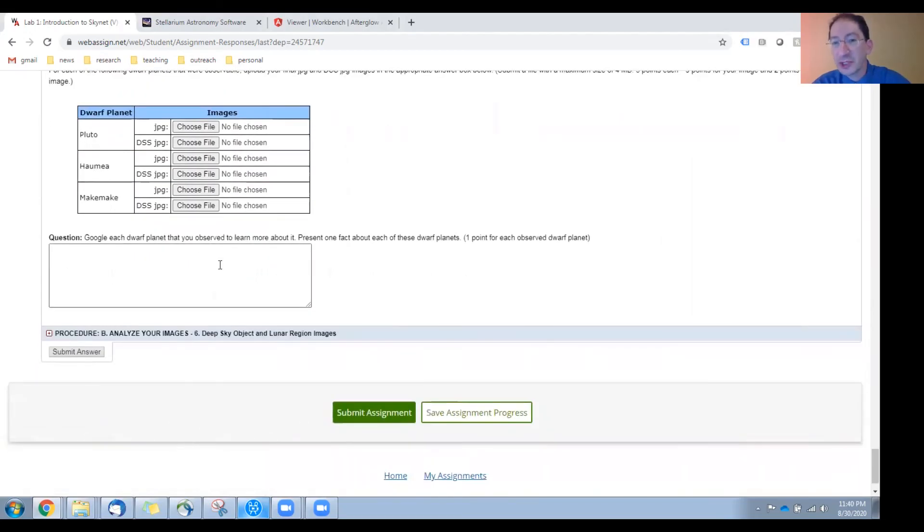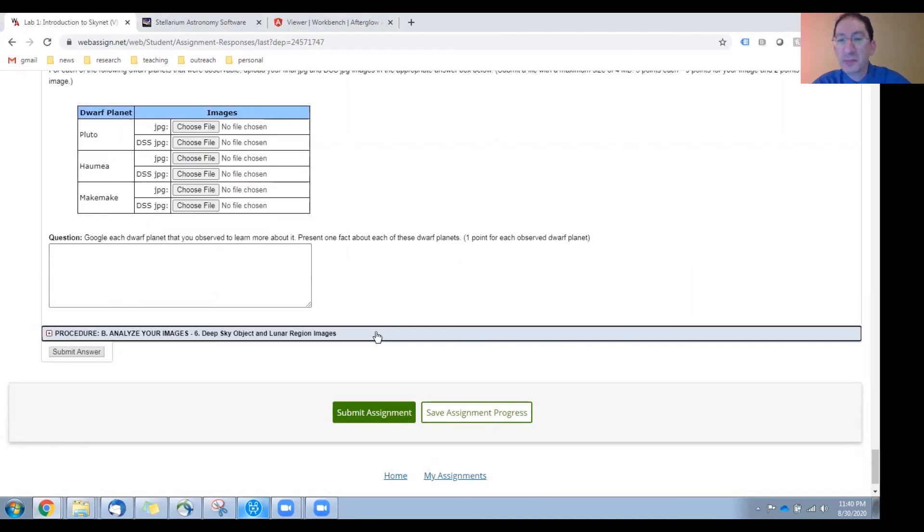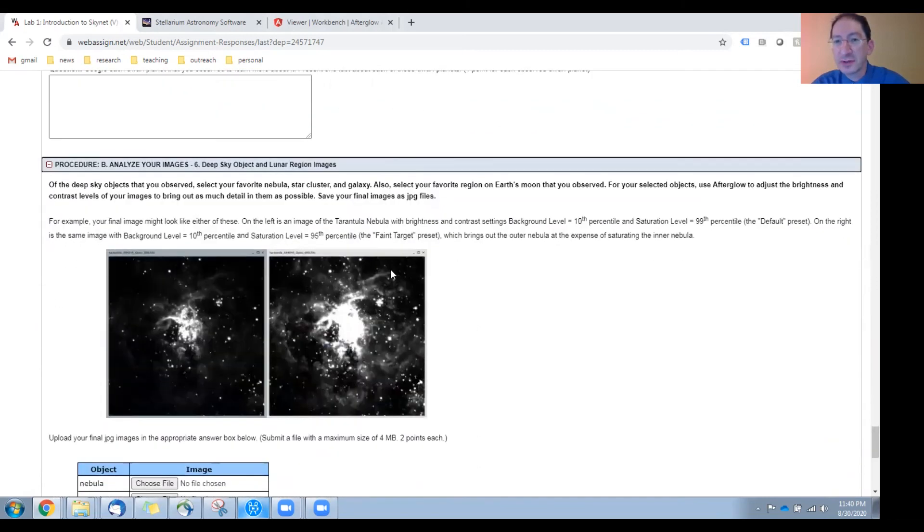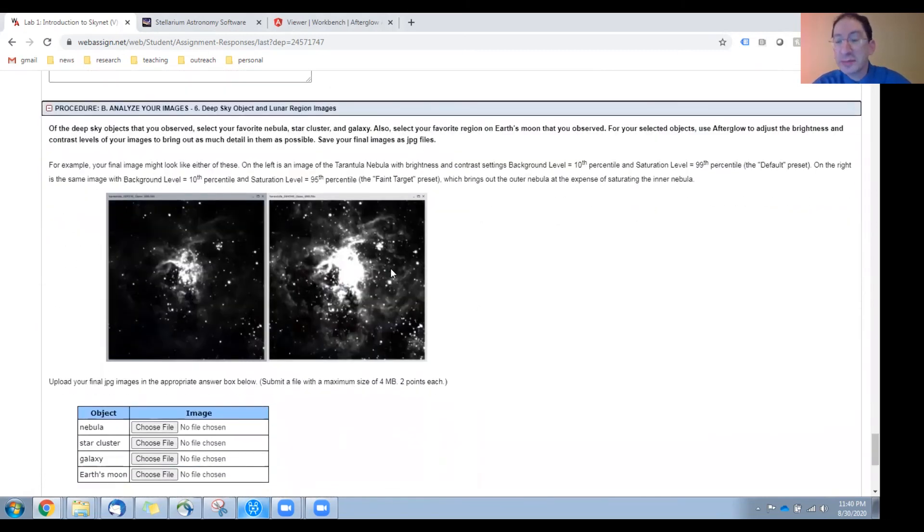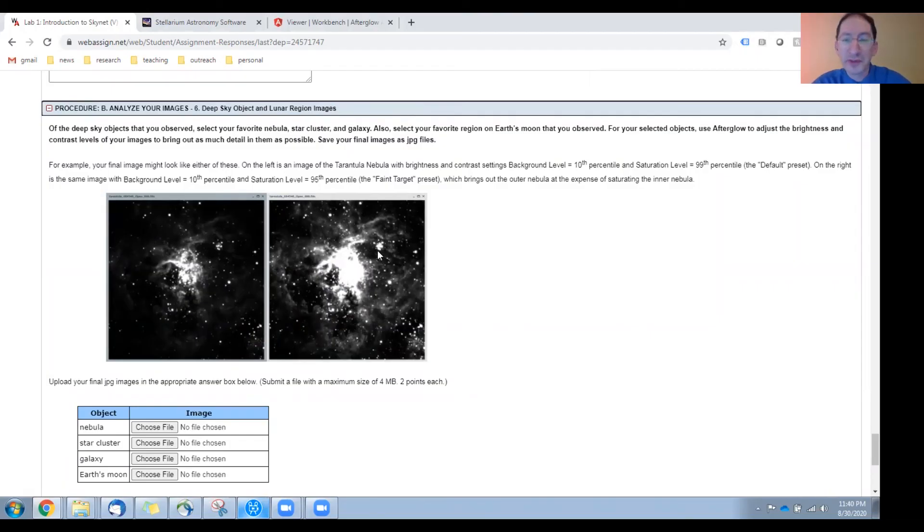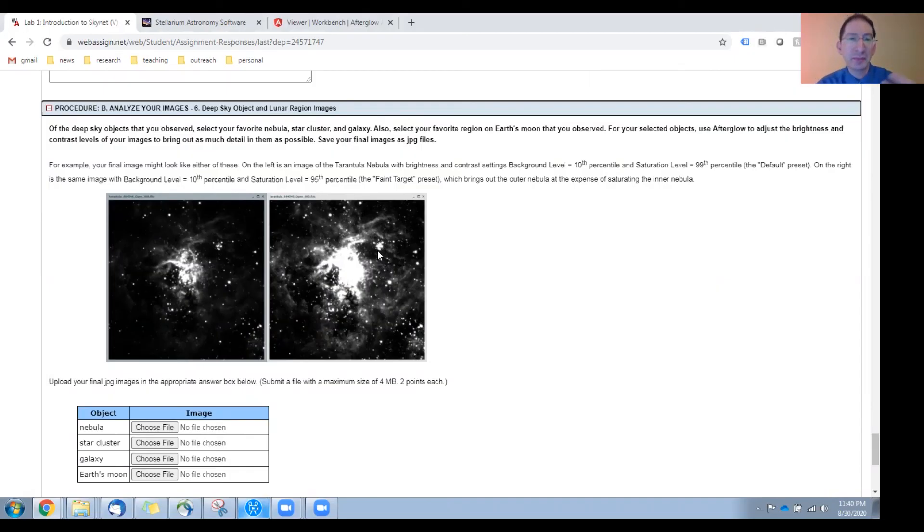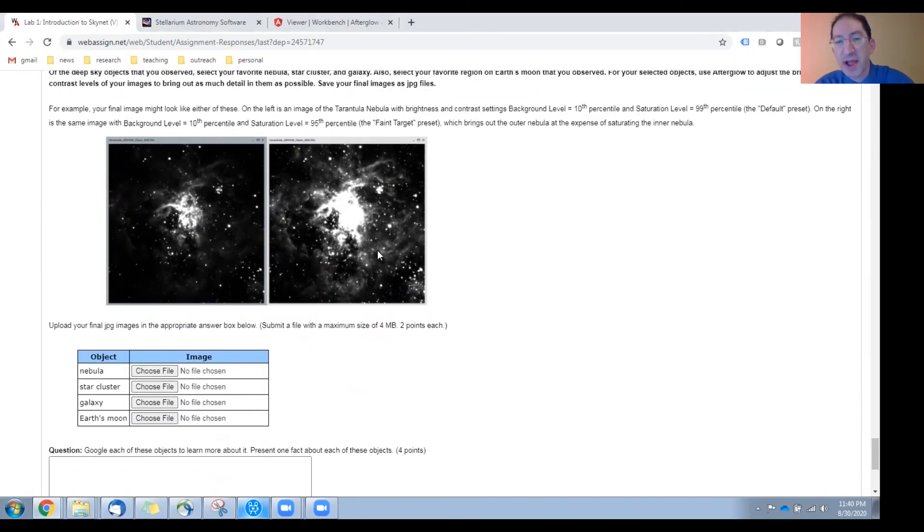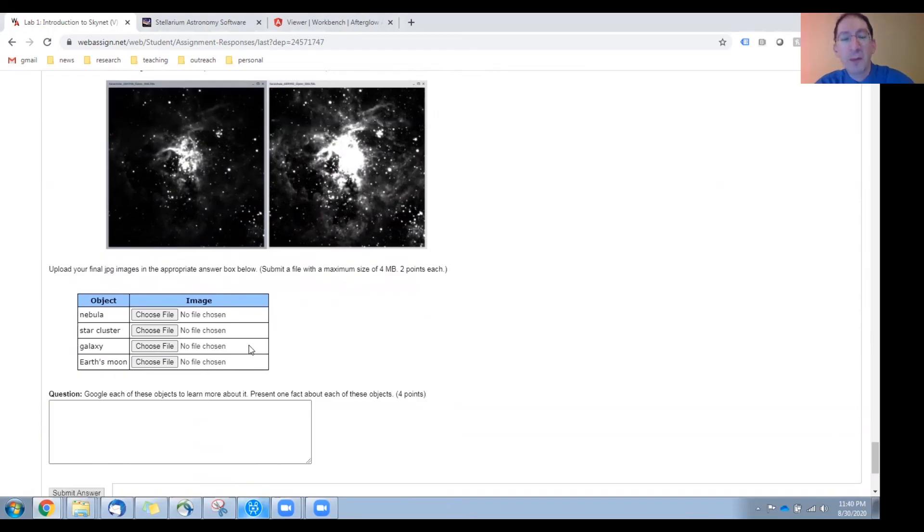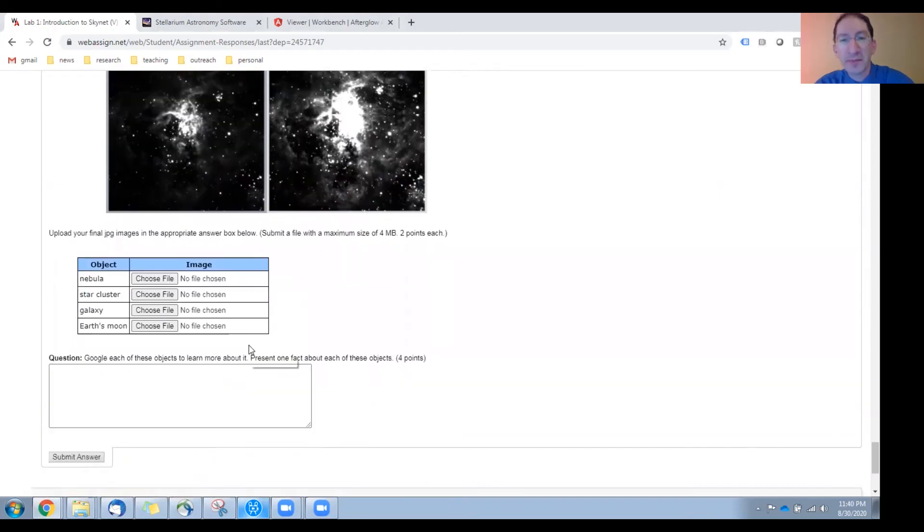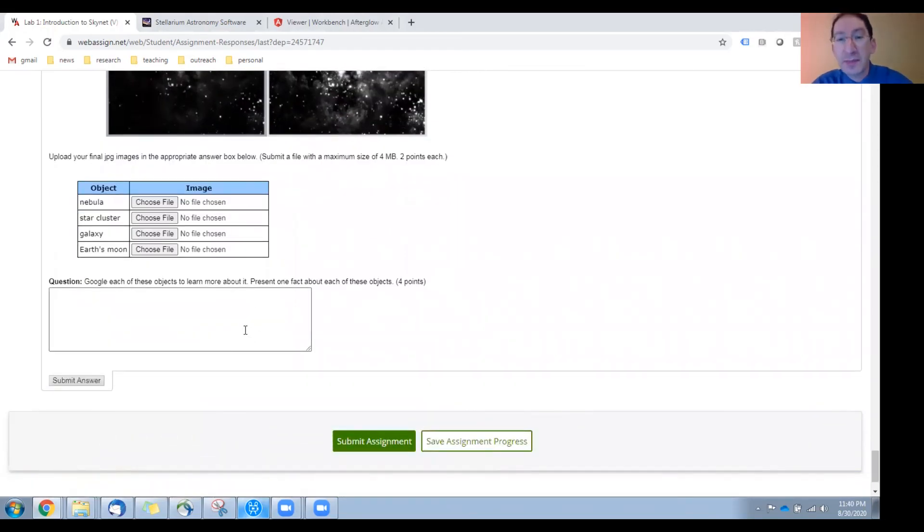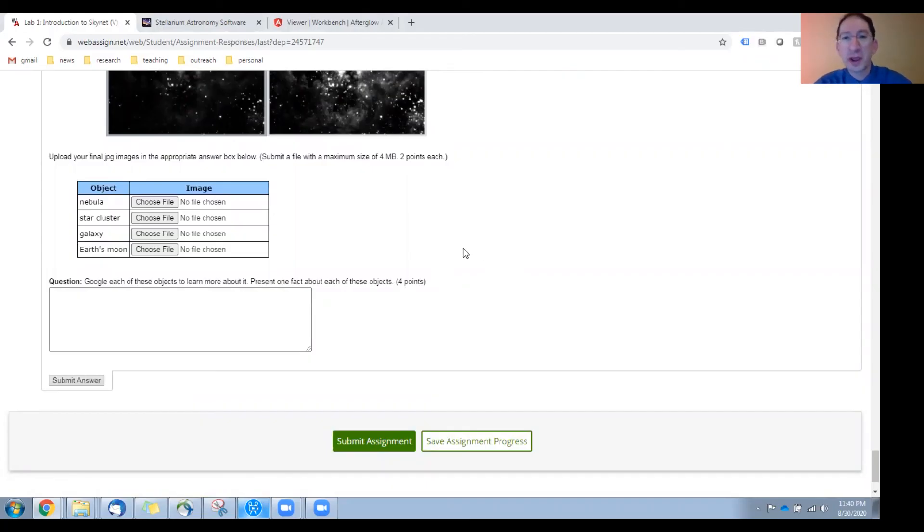Then, for each object that you were able to observe, google it and enter one fact about that object in this box. And that brings us to our final section, which is pretty straightforward, and these are the deep sky images that you took, and also the image that you took of Earth's moon. You'll load these up in Afterglow. You'll adjust the brightness and contrast to bring out as much detail and as much structure as possible. You'll then save them as JPEG files, upload them here, and again google a fact about each one and enter it in the box here. All right, that brings us to the end of this overview video.